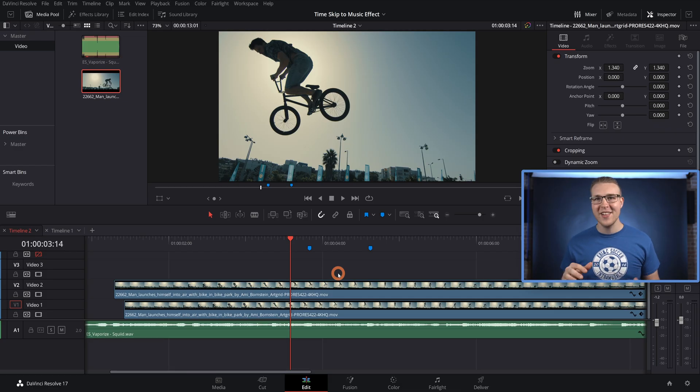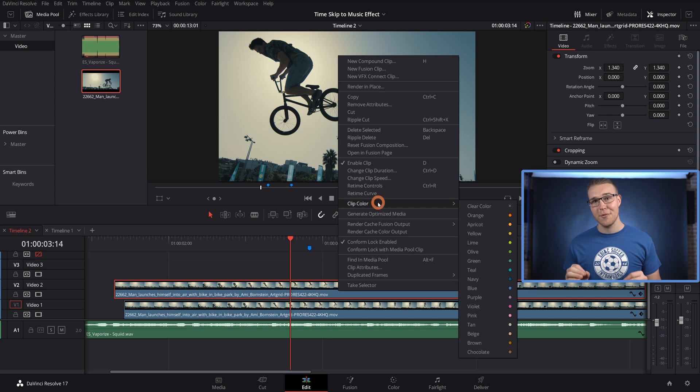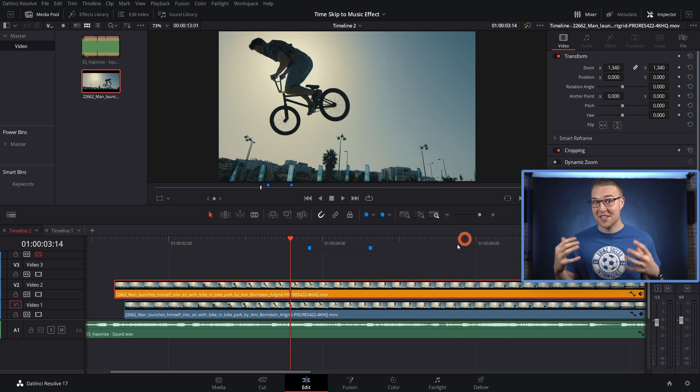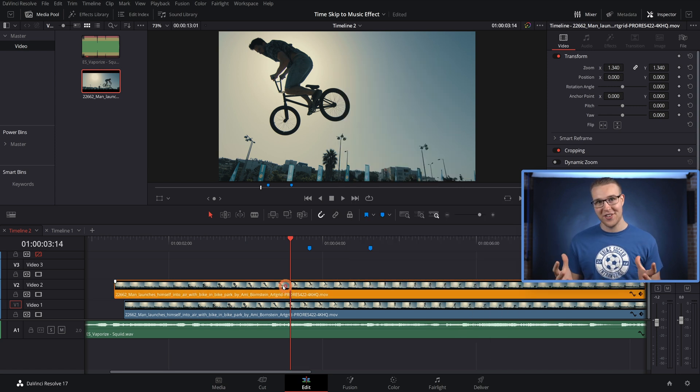Just a little side note: three frames is what works well for my clip specifically, so this isn't set in stone — you could do whatever you want. All right, so now I'm going to right click and change the clip color so that I can tell these clips apart.